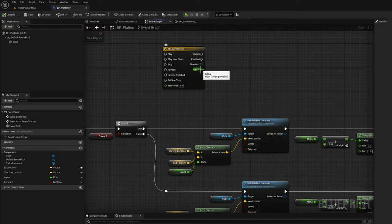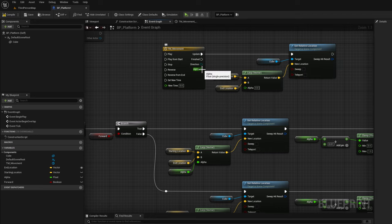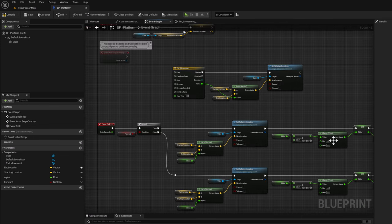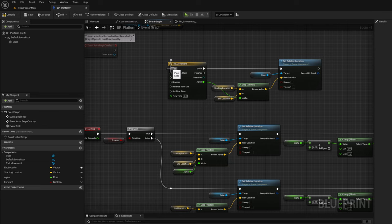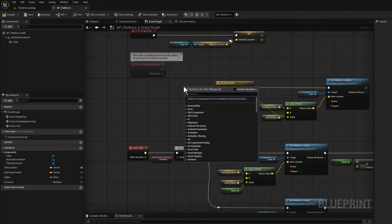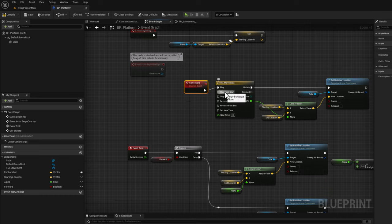Notice that now we have an alpha float pin on the timeline that is the same as our alpha variable. Copy the LERP nodes and connect them to the update pin. Remove the manual alpha variable and connect the alpha float from the timeline directly to the alpha pin on our LERP. All we need to do is execute the play pin and it'll go from zero to one. Create a custom event — right click, search for custom event — name it go forward, and connect it to play.